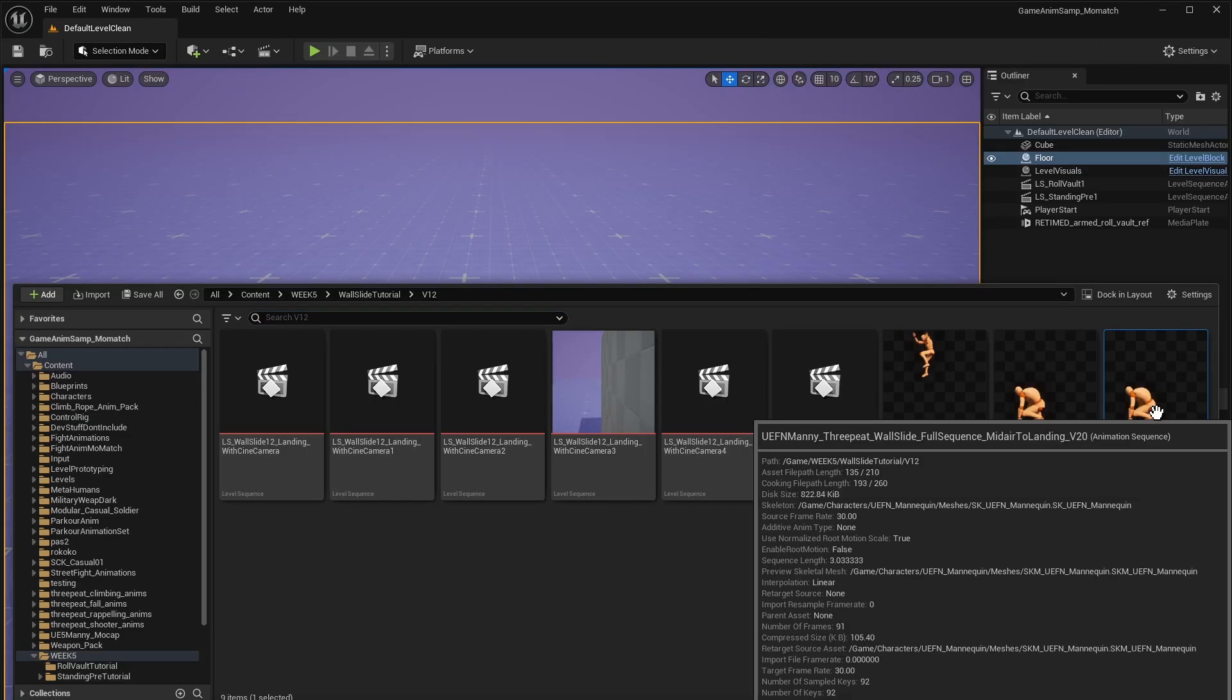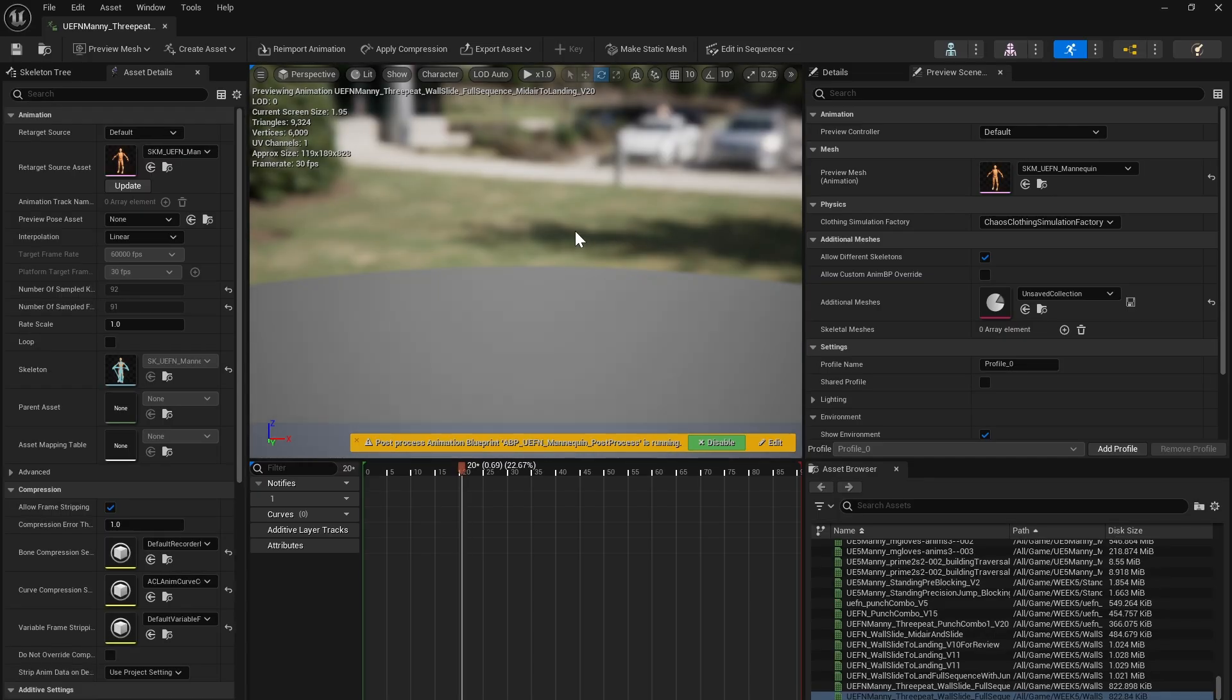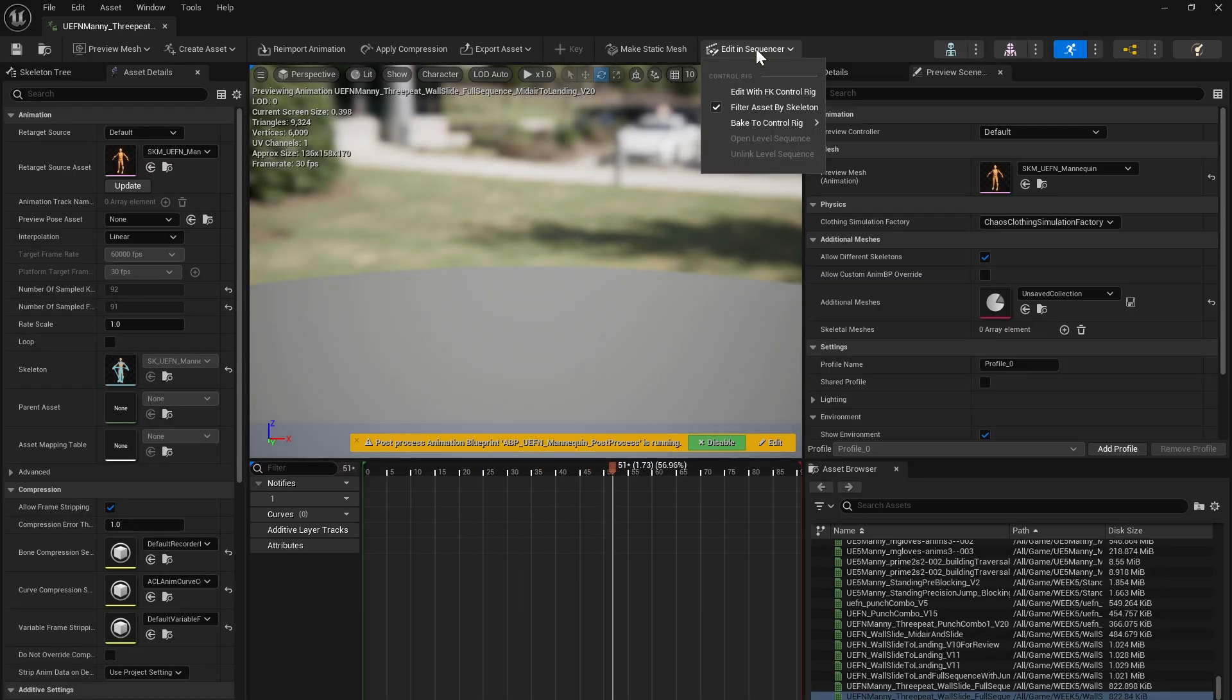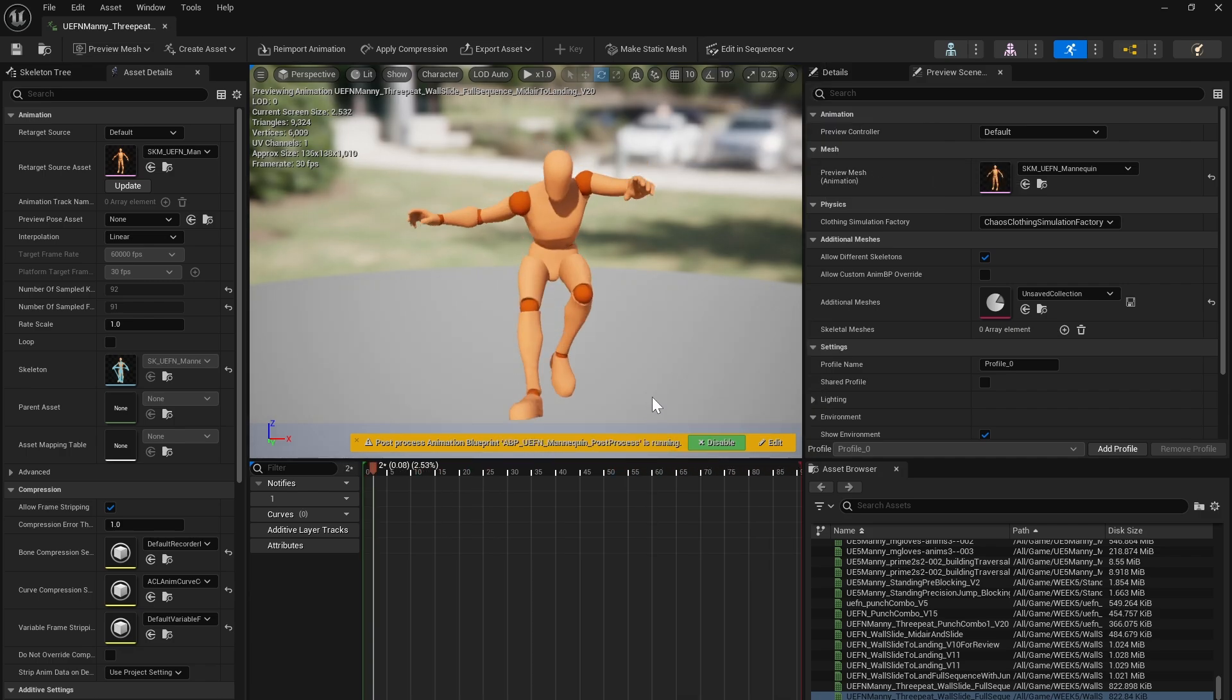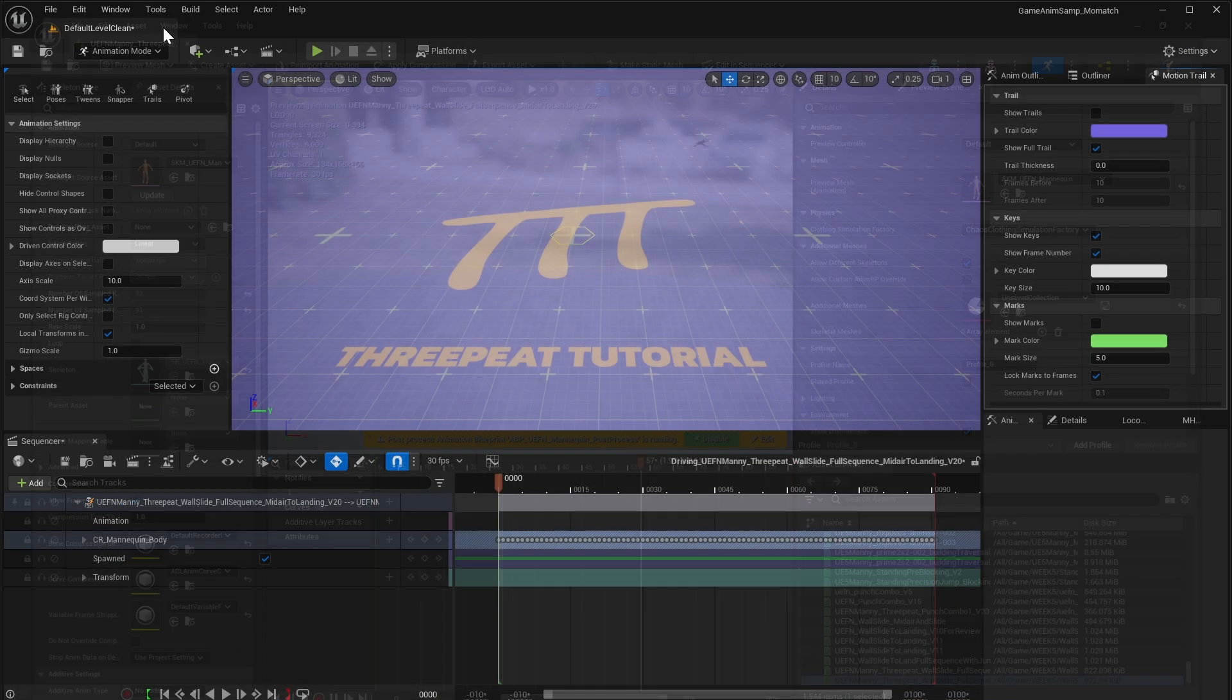First, we select the animation, we open that up, and then we edit it in the sequencer, bake it to control rig, what we do every time. Now we can close this.